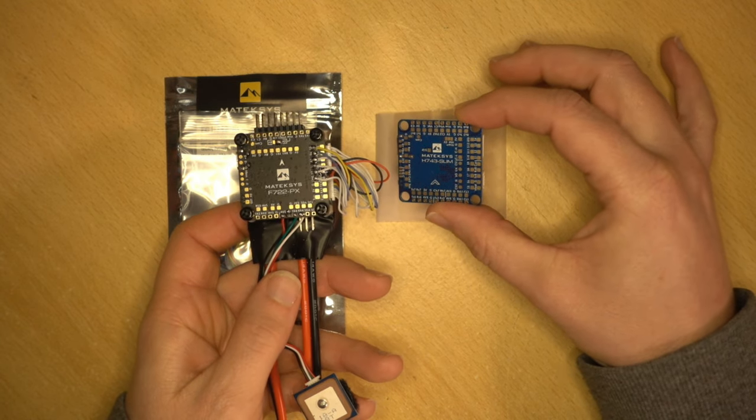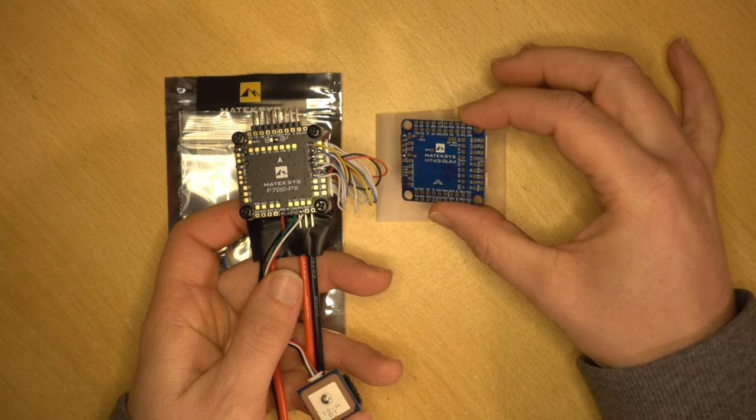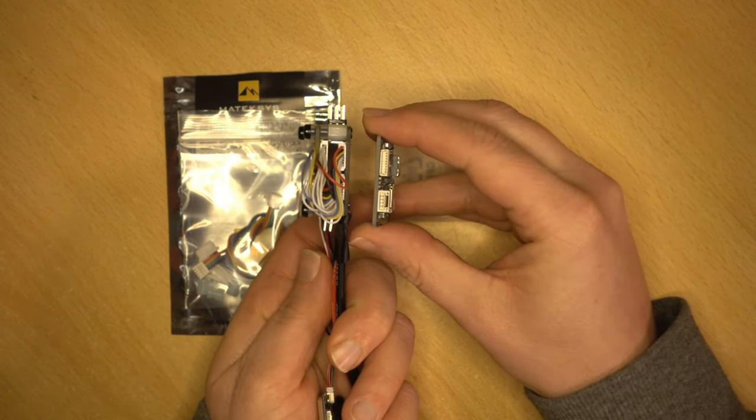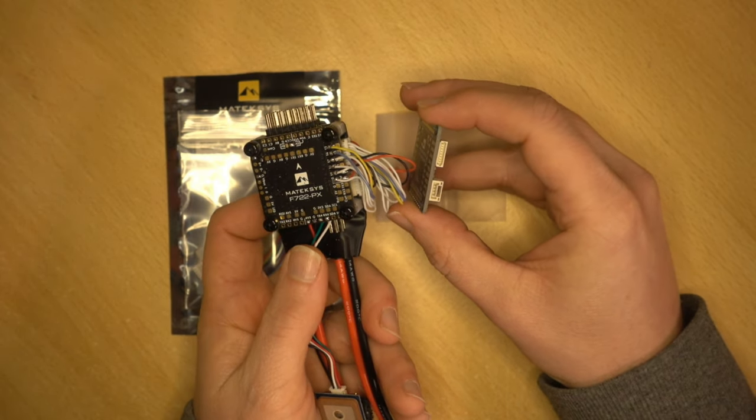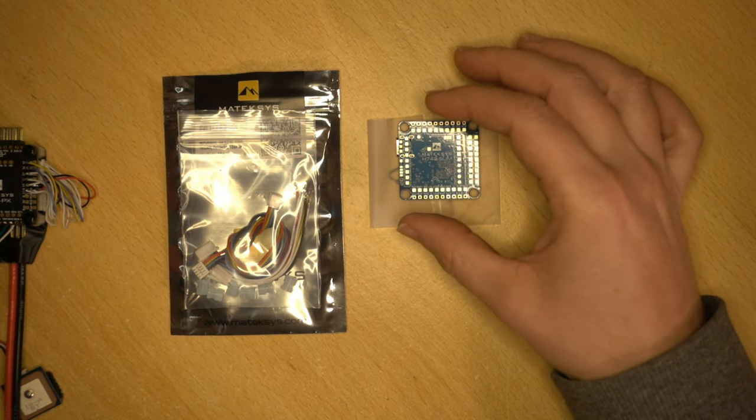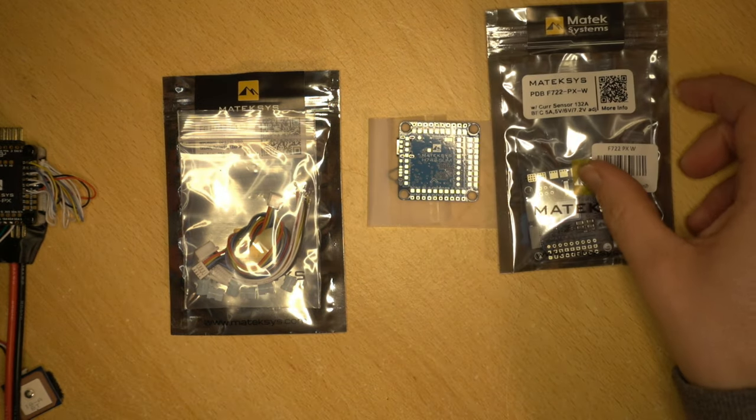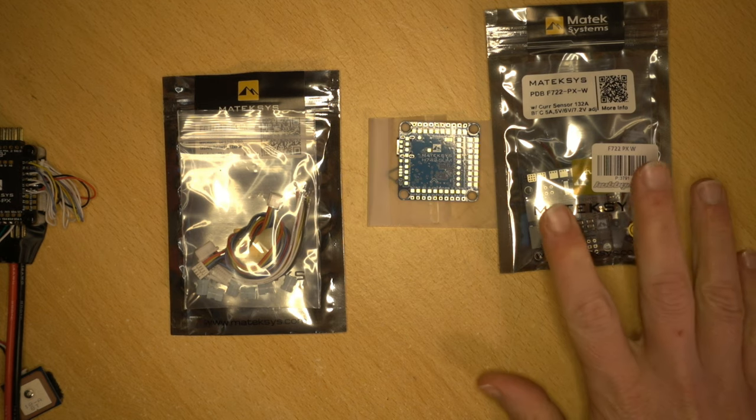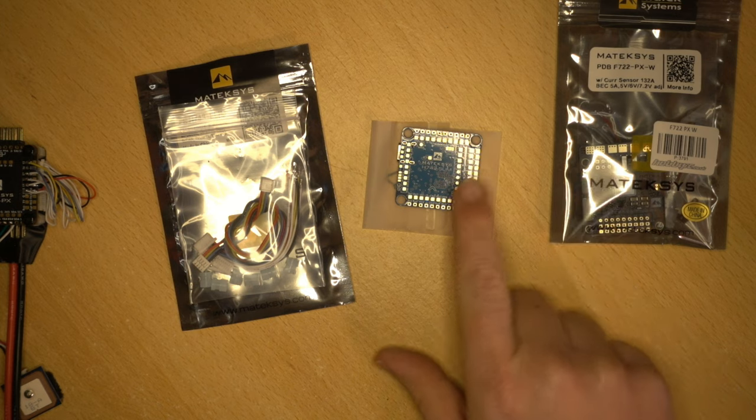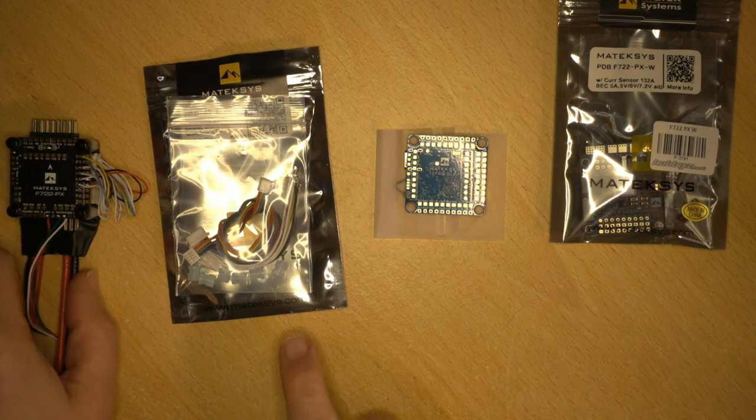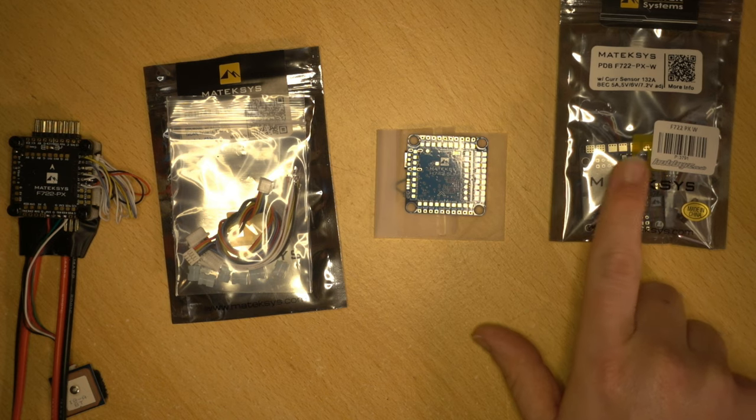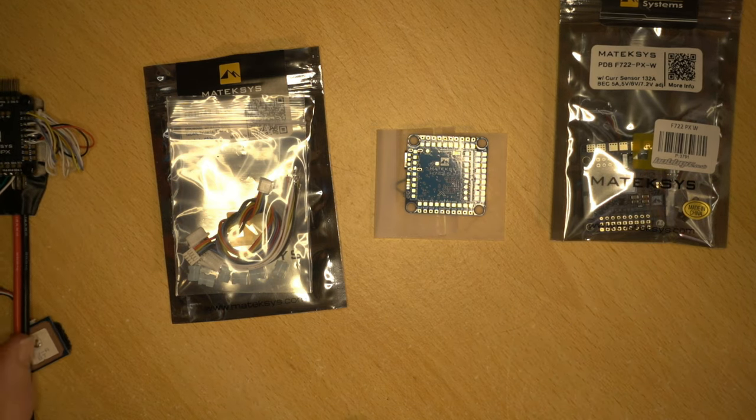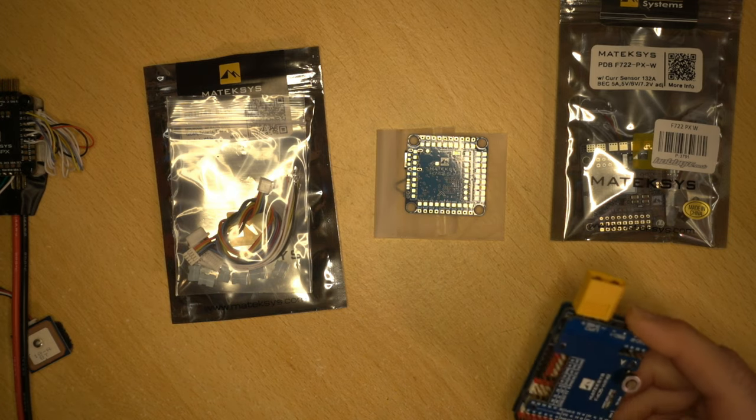So what I thought was I'd get this and we can see how well suited it is for an alternate airplane setup using the same PDB. If we look at the side, we have the same connector with the UART on it. I've also ordered one of these, which is the F722 PX Wing PDB.